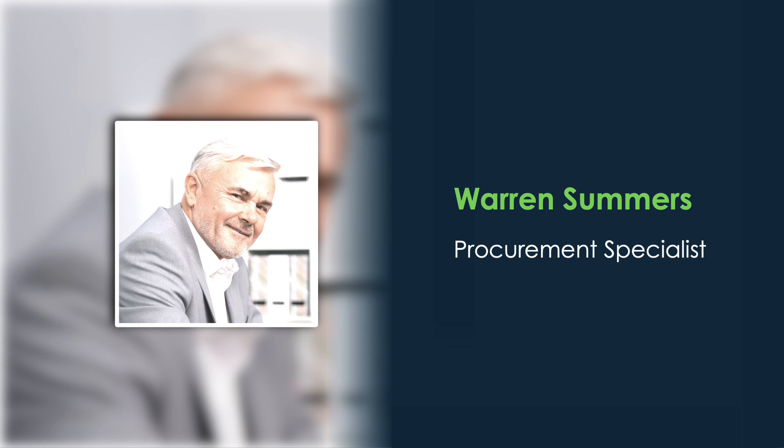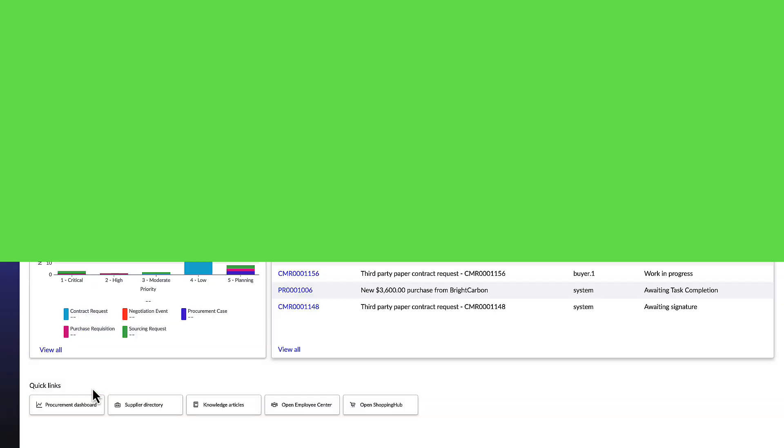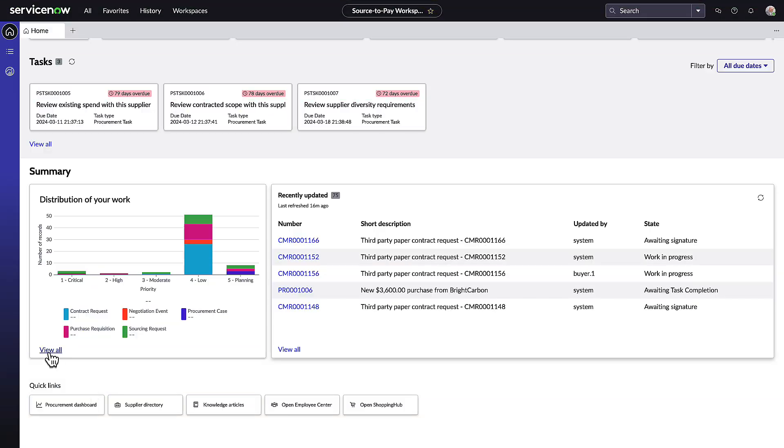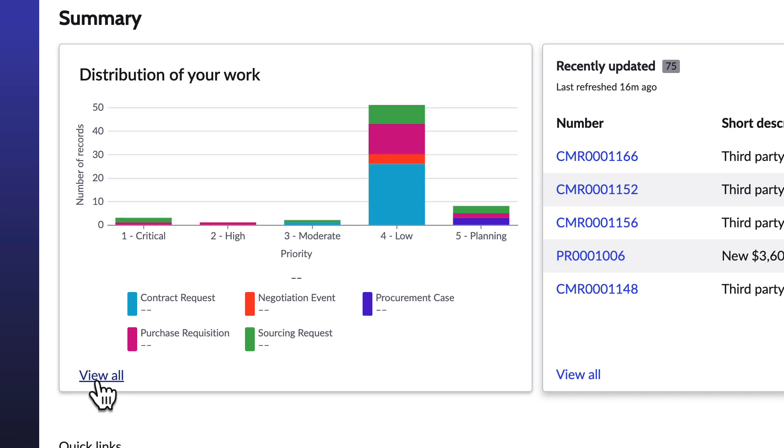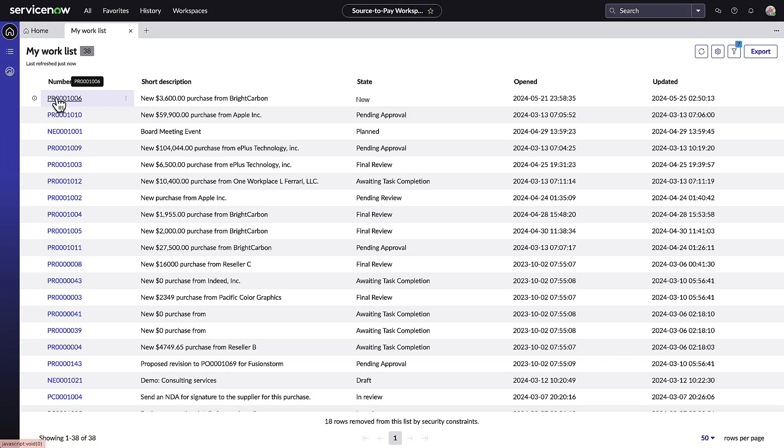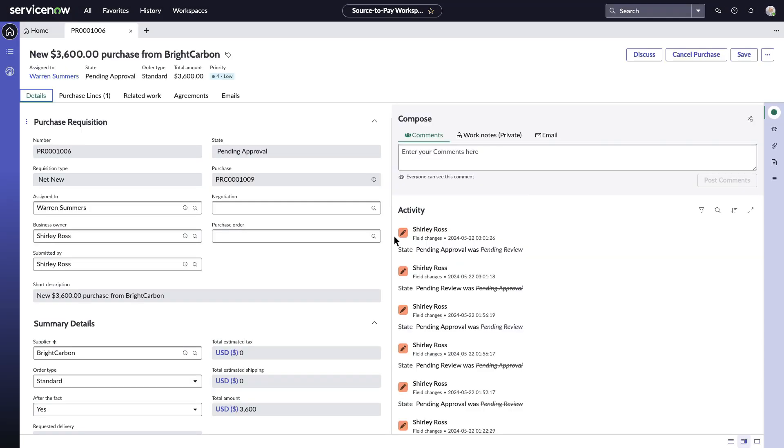He starts his day on Source2Pay Workspace. This unified workspace allows Warren to initiate enterprise-wide workflows and collaborate more efficiently to fulfill requests faster without relying on manual processes.